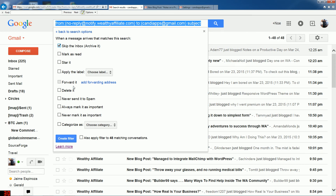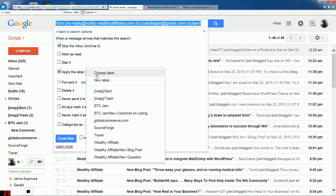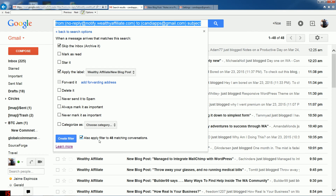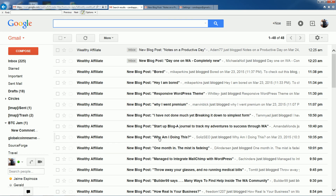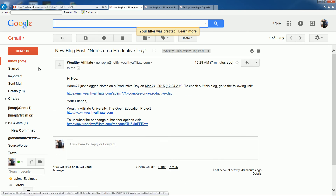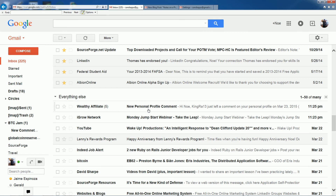We're going to skip the inbox and apply the label 'New Blog Post,' so it goes straight there. Select the option to apply to existing matching emails so we don't have to sort them all manually. When I first started doing this manually, I didn't think it was much of a hassle, but it turned out to add up to a whole lot of time that could be used more effectively doing something else.